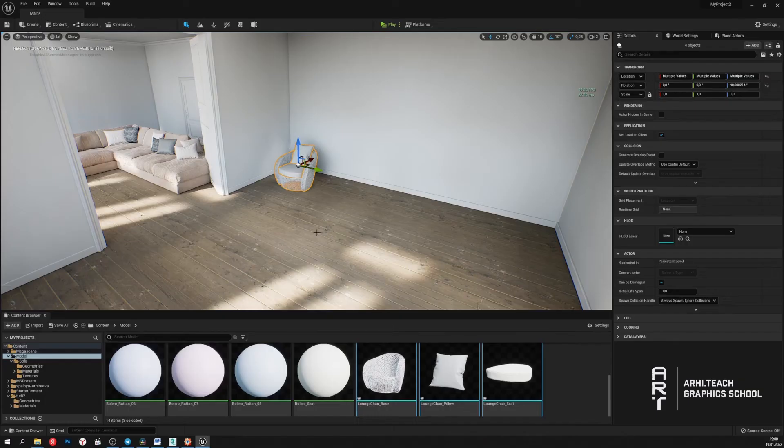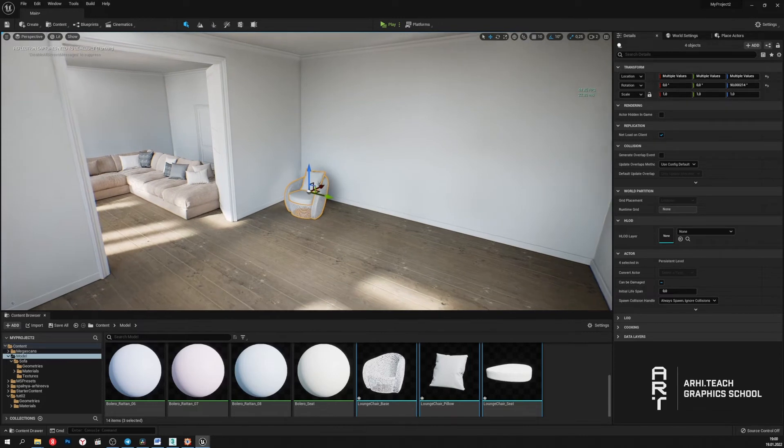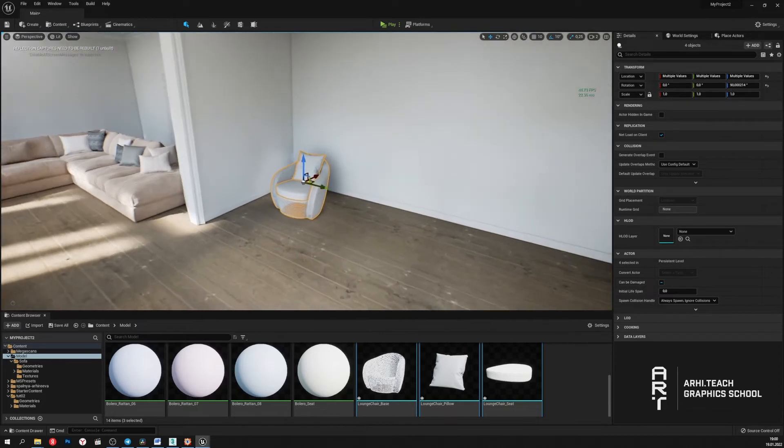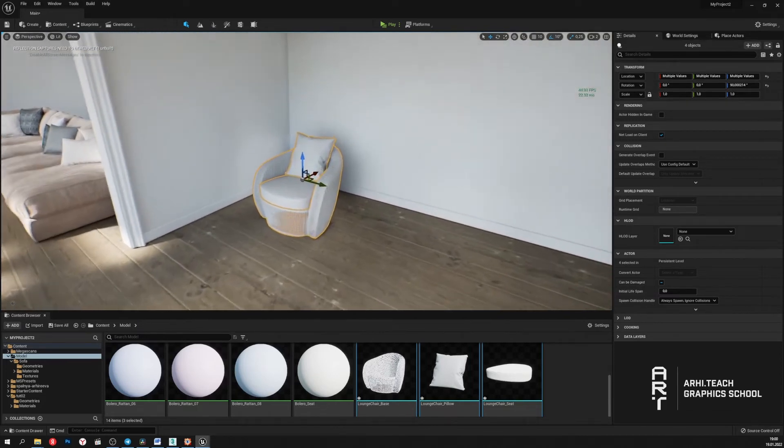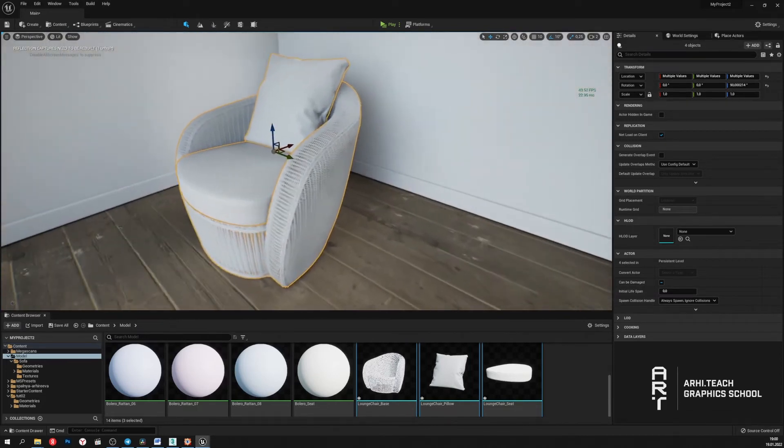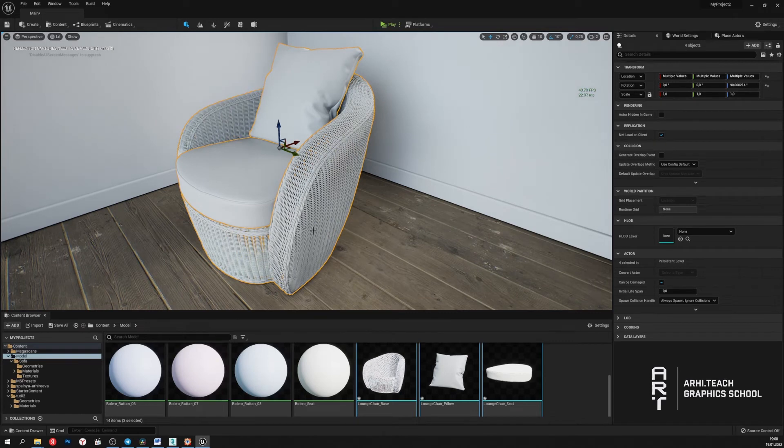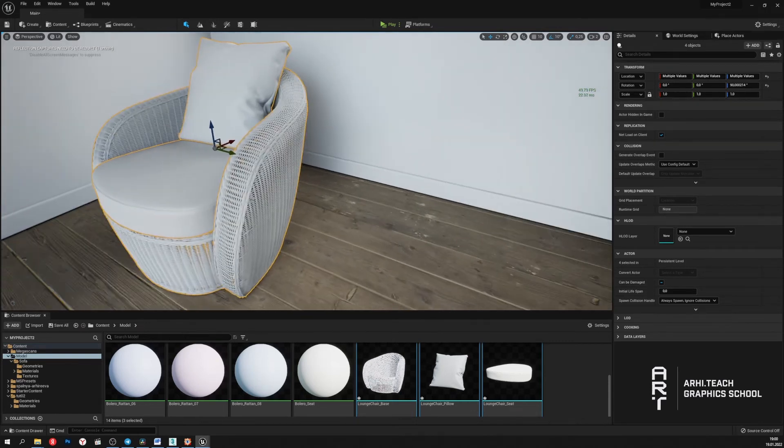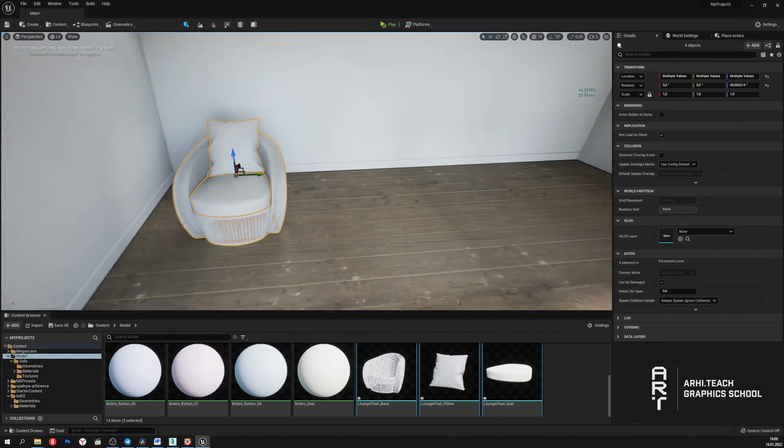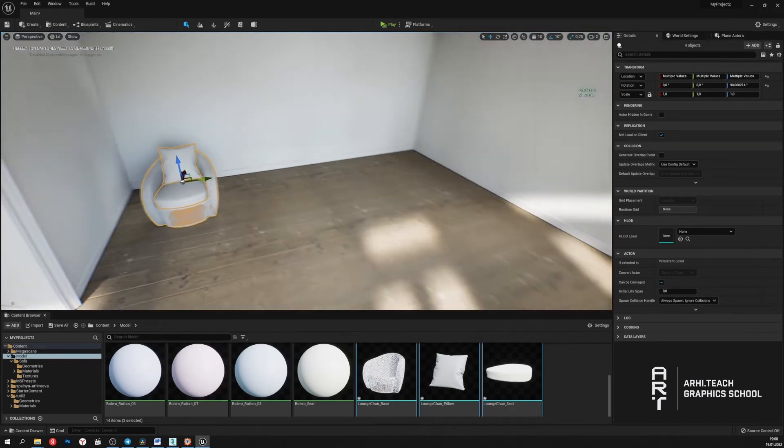I've already added this chair to Unreal. And as we can see, Unreal can basically cope with this amount of geometry. There are 11.5 million polygons. But what happens if there are a lot of such models?